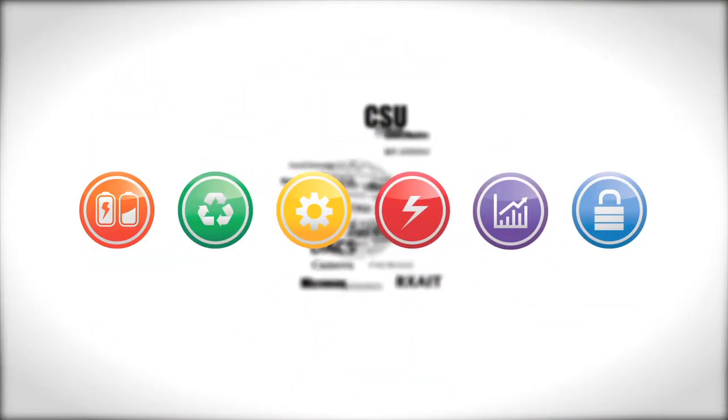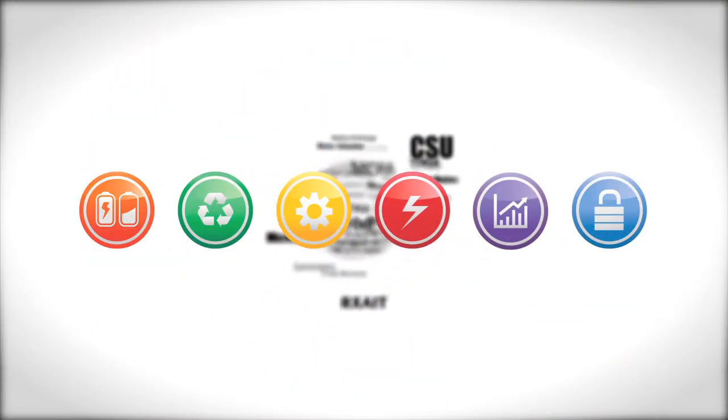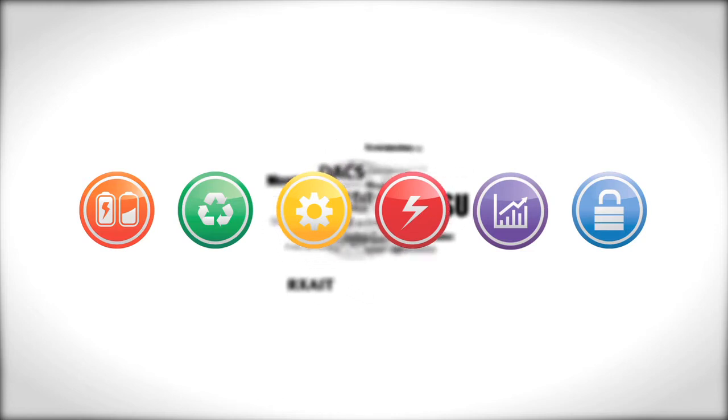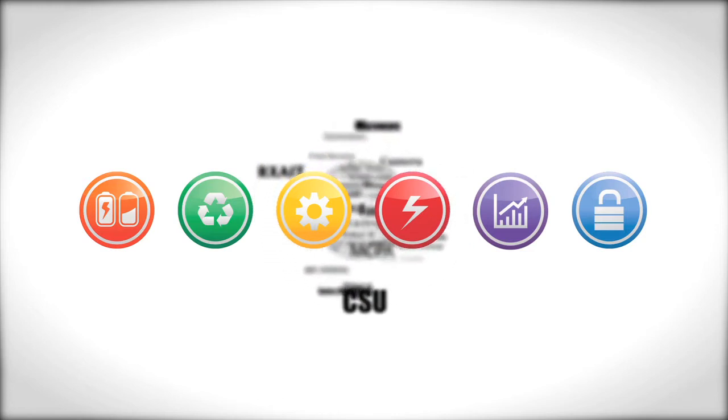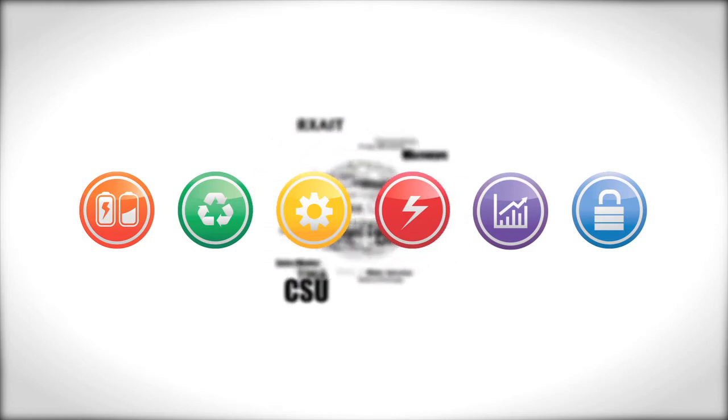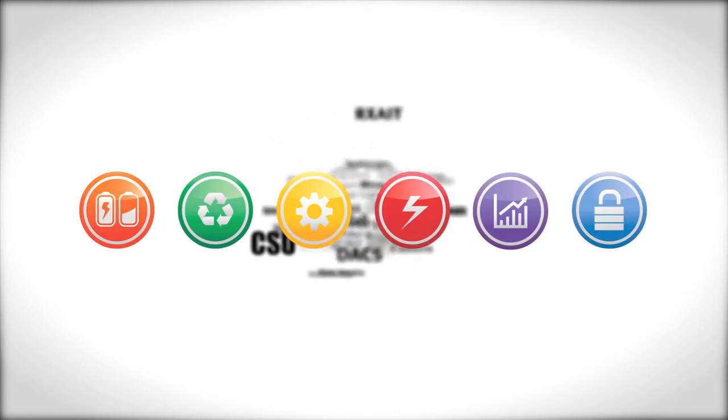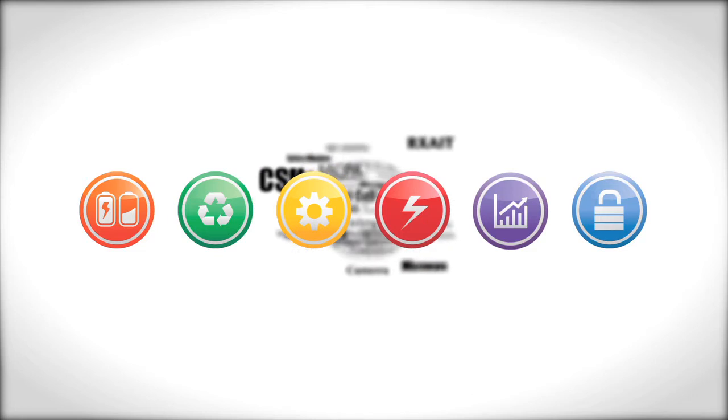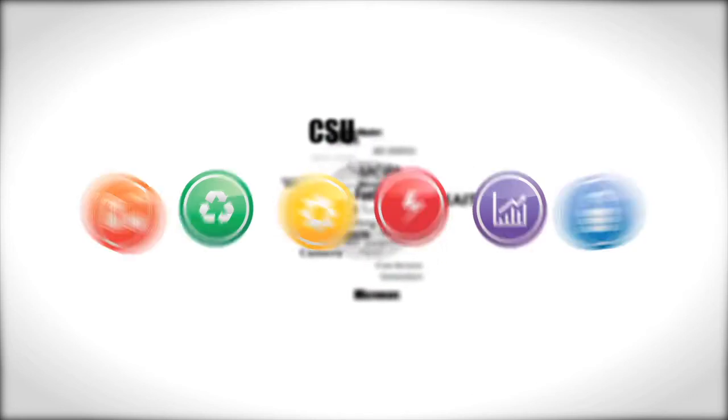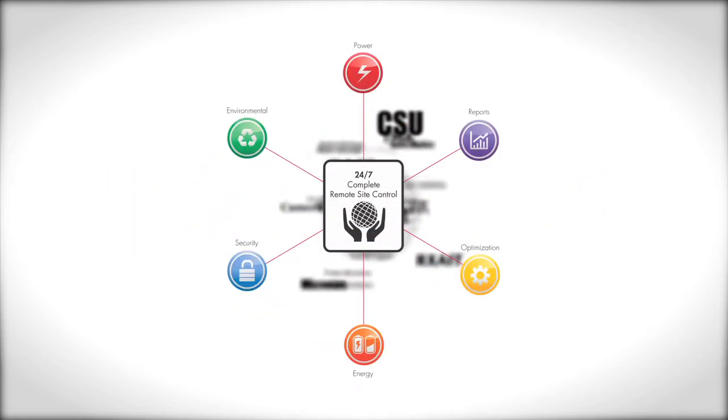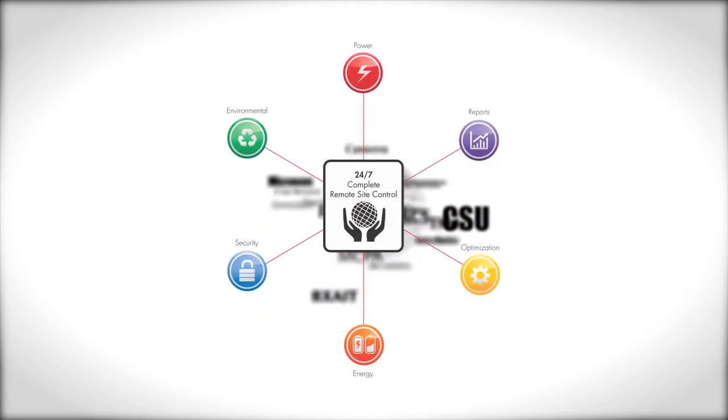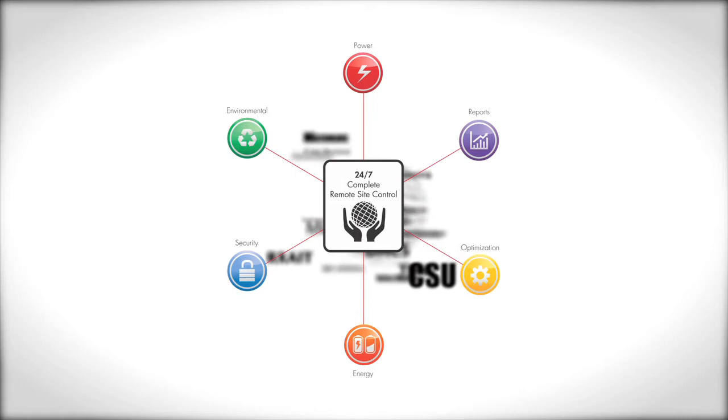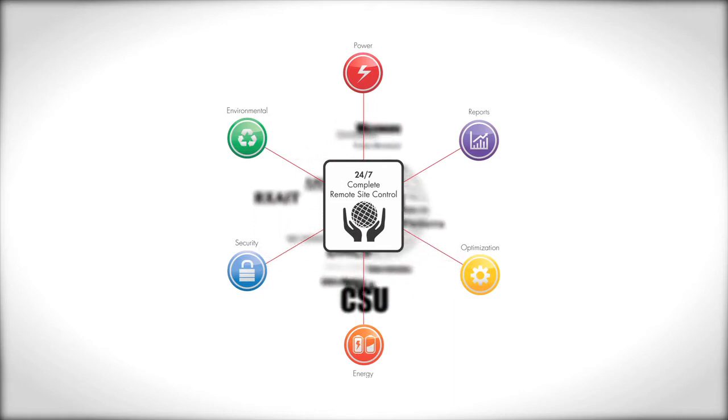It requires a solution advanced enough to work regardless of how each subsystem operates or who manufactured it. At the same time, it requires a solution that is intuitively simple enough to show you at a glance how well all base station subsystems across your network are performing.